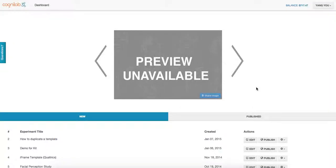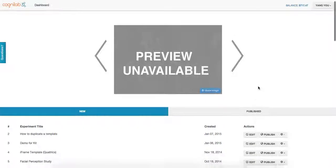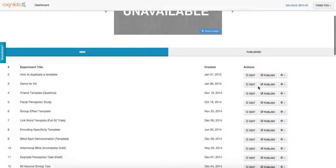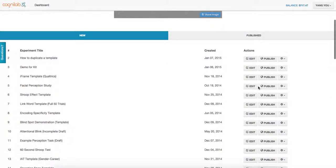To download an experiment, first log into your CognacLab dashboard, where you can see the list of experiments that you have on file.